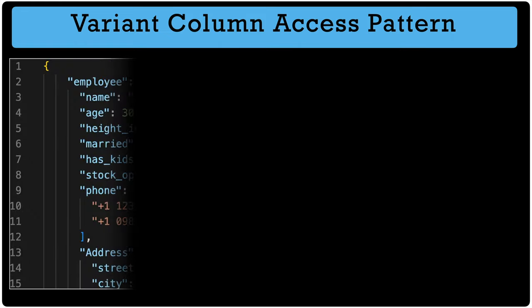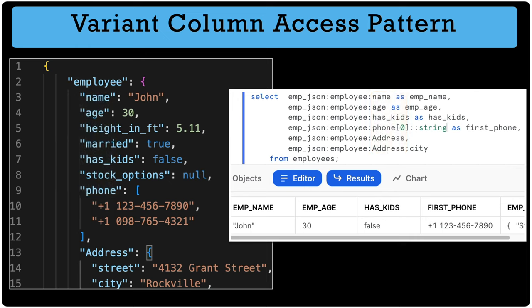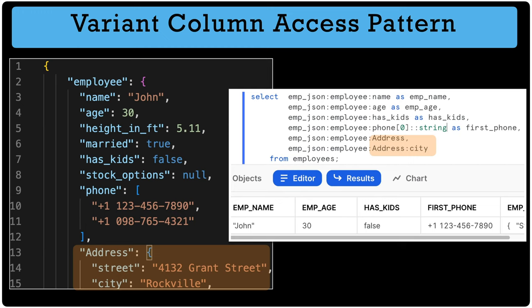To summarize the access pattern when dealing with a variant column: start with the variant column name (emp_json), followed by a colon character (required), then the element name — in this case 'employee' is the root element. To access child elements under the parent, use either colon or dot notation followed by the key text like name or age. The key text is case-sensitive, so mismatched case results in null values. For collection objects like phone, use an index like 0 or 1. For nested objects like address, use colon or dot notation to access child elements.